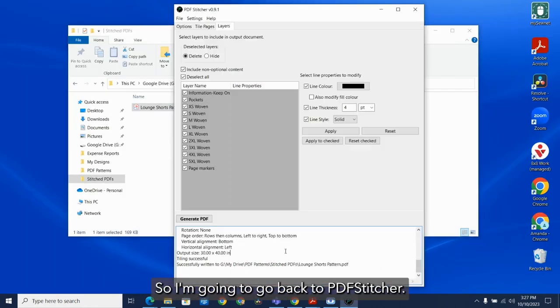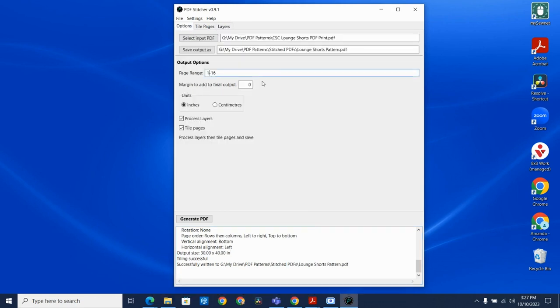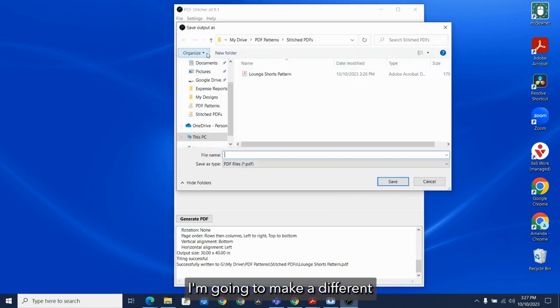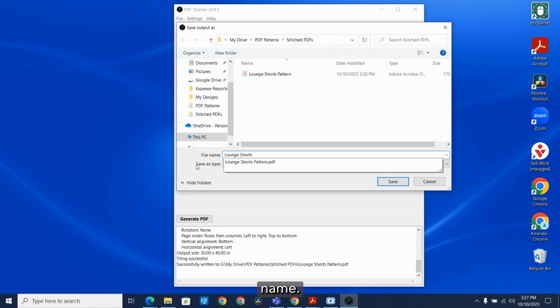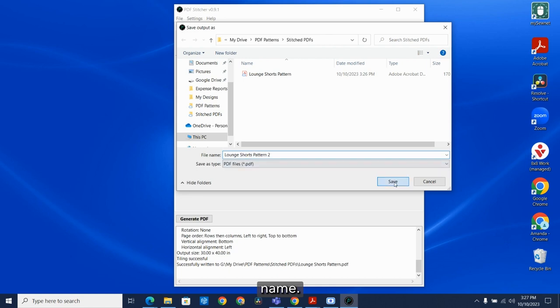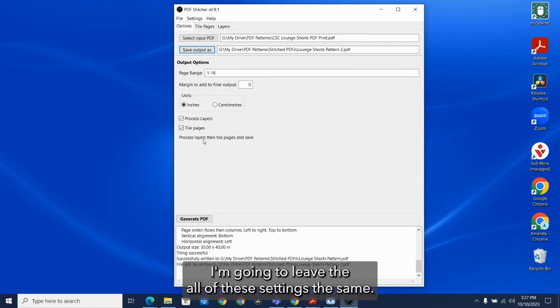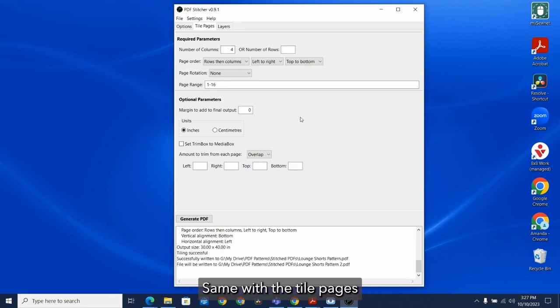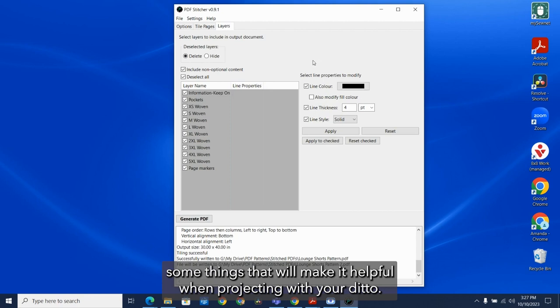So I'm going to go back to PDF Stitcher. I'm going to make a different name. Great. I'm going to leave all of these settings the same. Same with the tile pages. And in layers, I'm going to show you some things that will make it helpful when projecting with your Ditto.